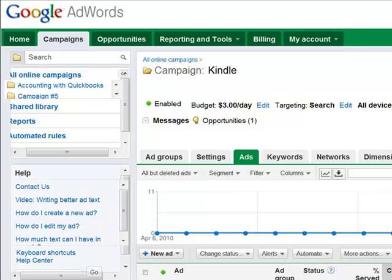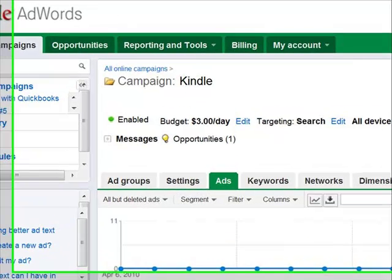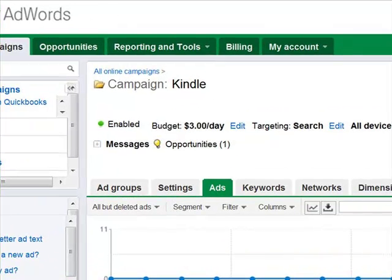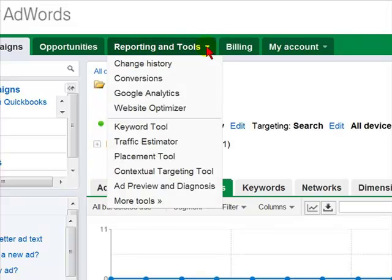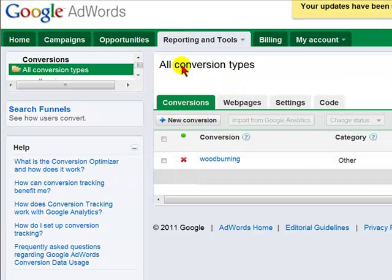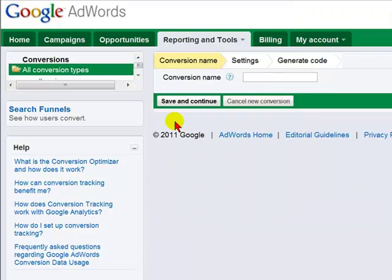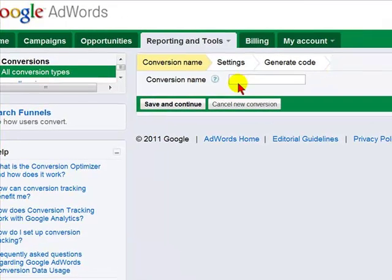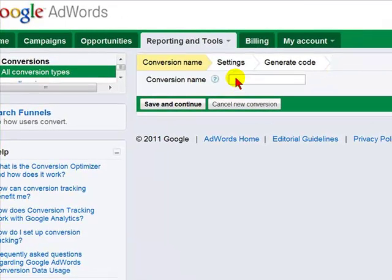The first thing you're going to do is get the coding for your tracking. To do that you're going to go to Reporting and Tools, then Conversions, and select New Conversion. Then we're going to be asked for a name that we want this conversion to be called. Once we name it, we'll select Save and Continue.